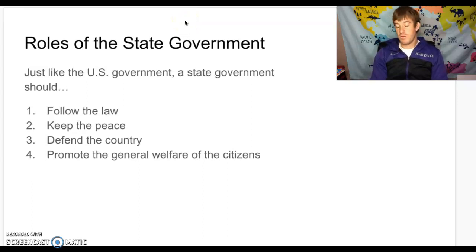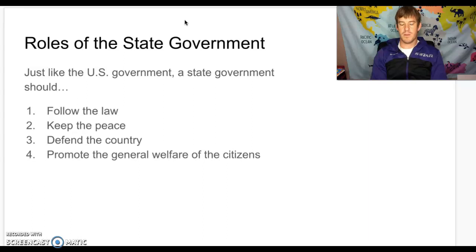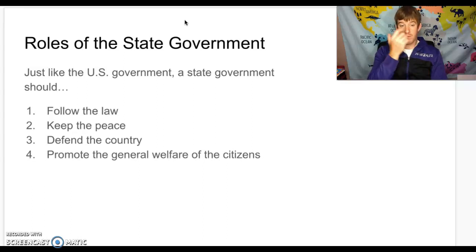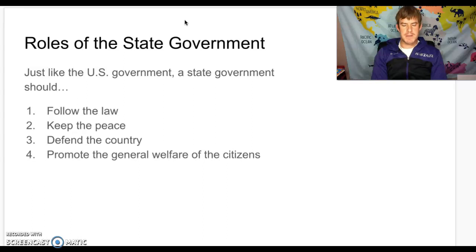The roles of state government are very similar to those of the national government, which makes sense since they're modeled after it. A state government should follow the law, keep the peace — just like the preamble of the Constitution references domestic tranquility — defend the country through things like the state National Guard and Kansas militia, and promote the general welfare of all citizens, meaning taking care of people to a reasonable level.